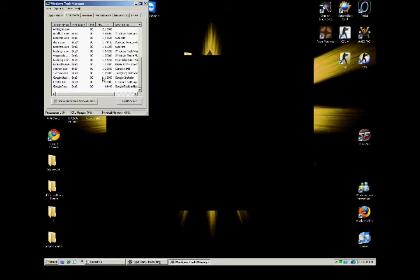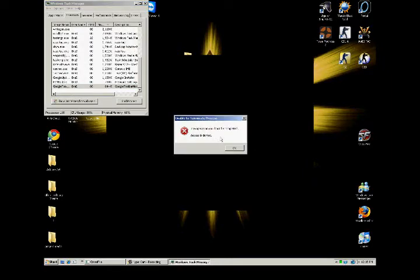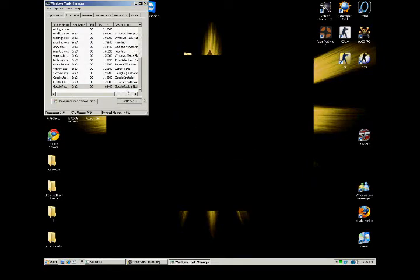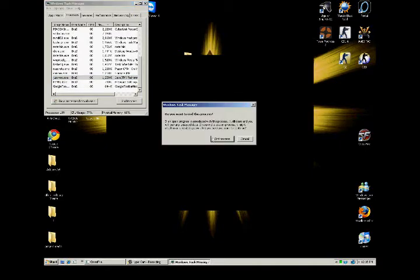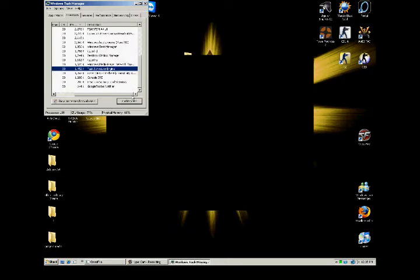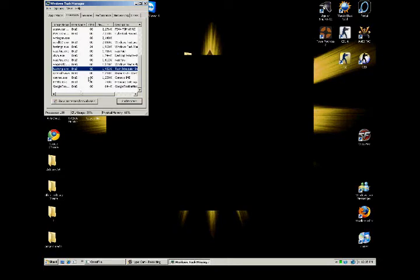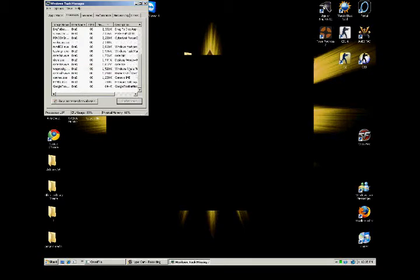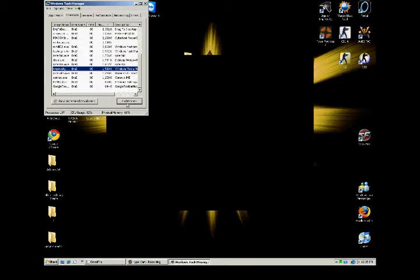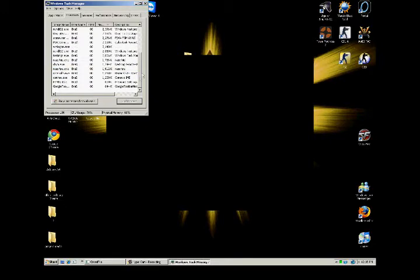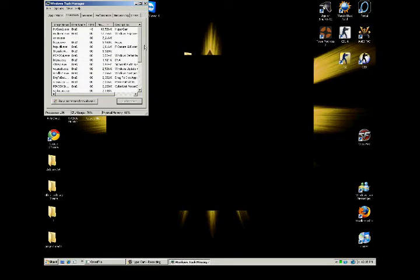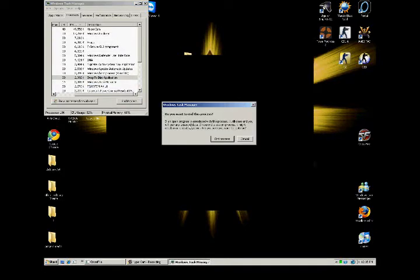Close programs that you're not going to need. Google toolbar notification notifier, I don't see why I would ever need that. Google installer, or that, Java, nothing like that. Task scheduler, don't close Task Manager, but you can close task scheduler, Windows Media Player network sharing device. Write to this, let's get rid of that.